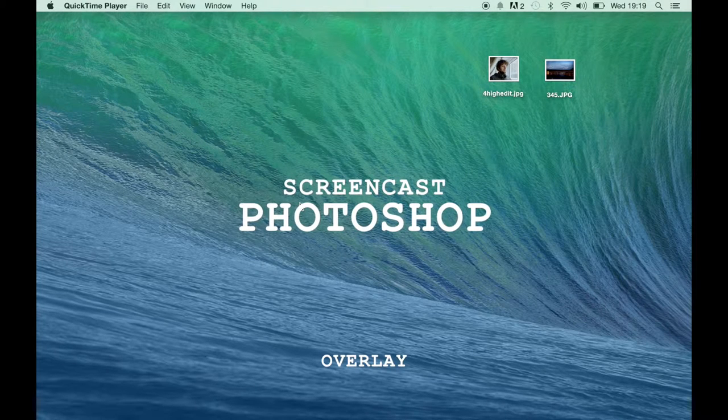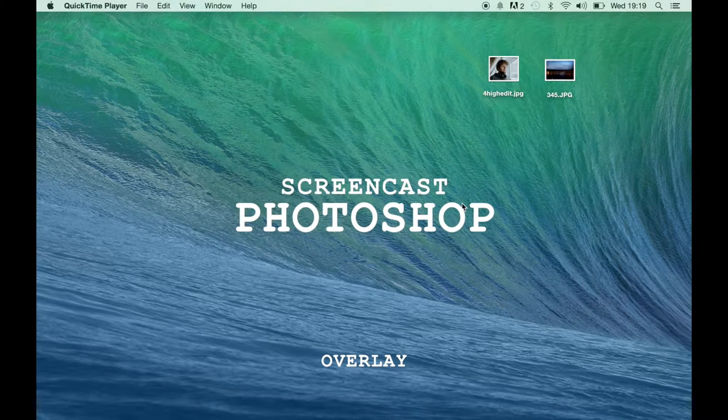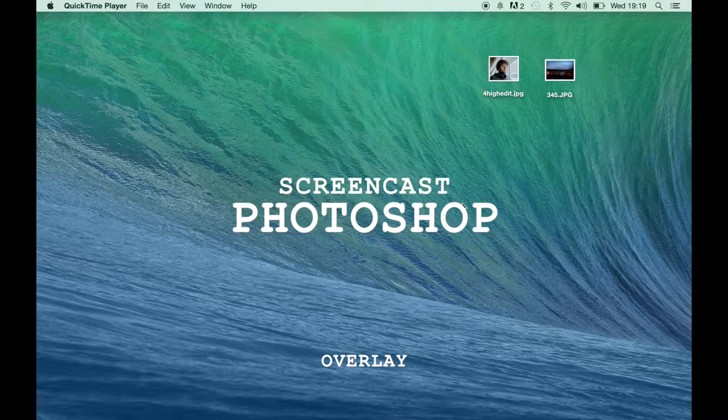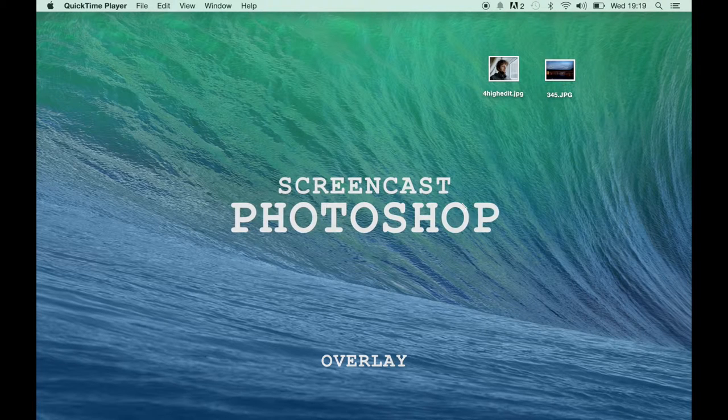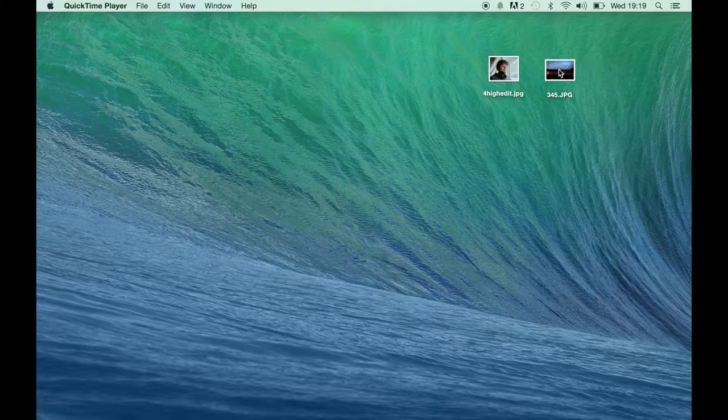Hi, it's Sean here. I'm going to show you today a screencast of how we can do an overlay in Photoshop using these two images.